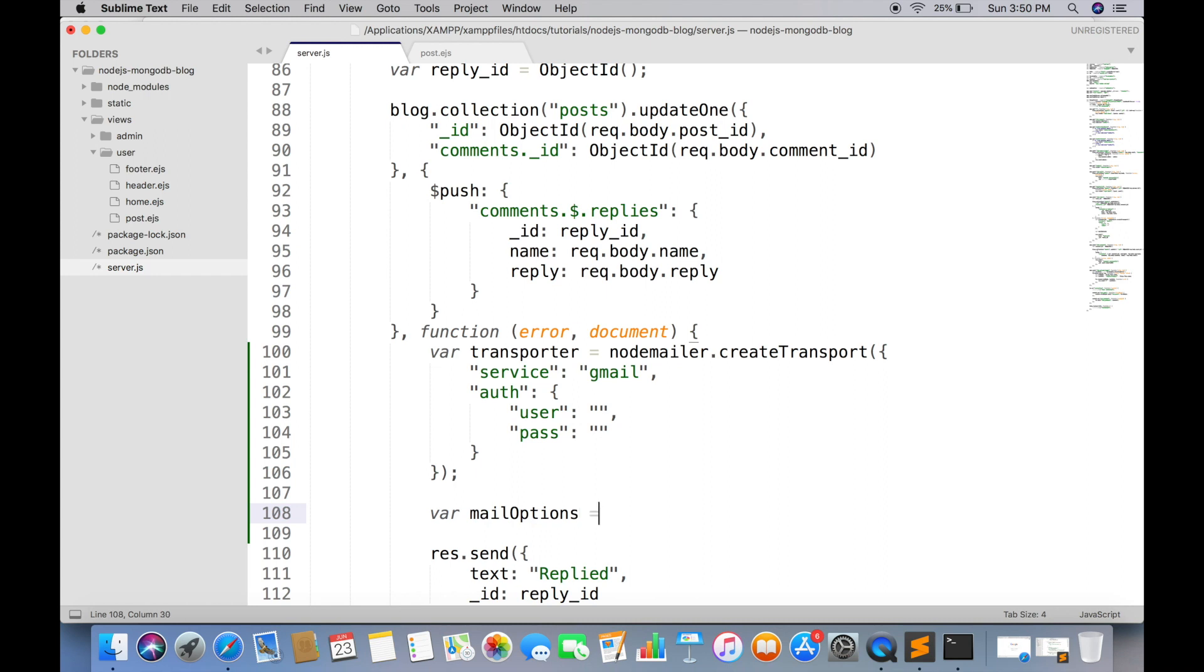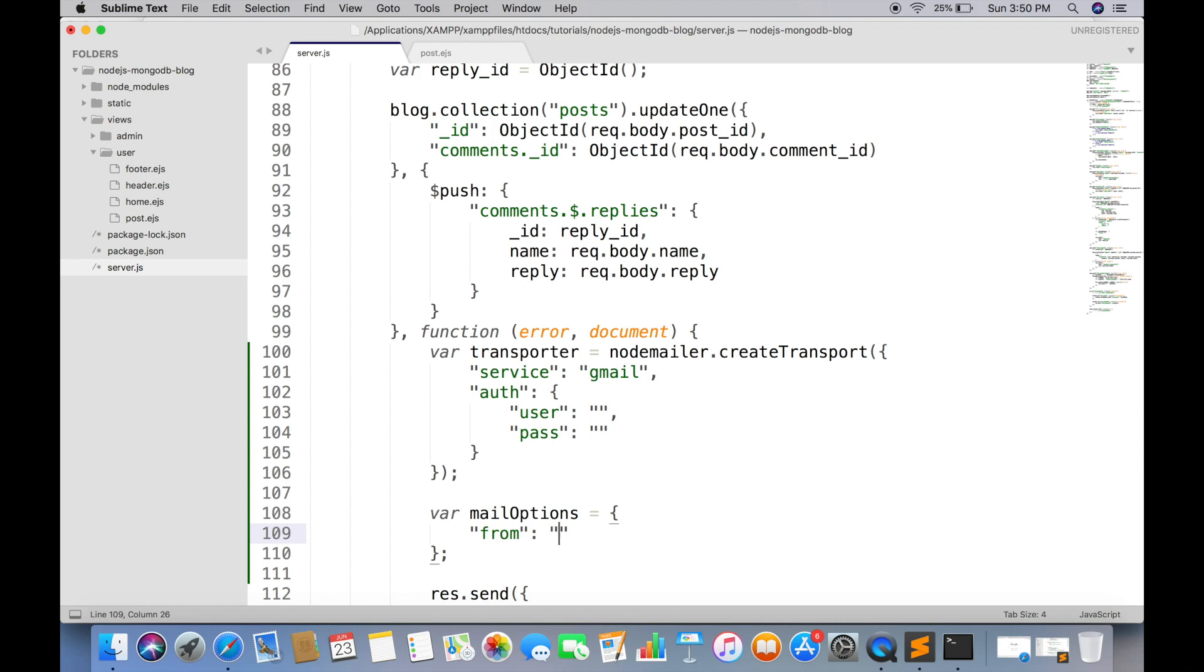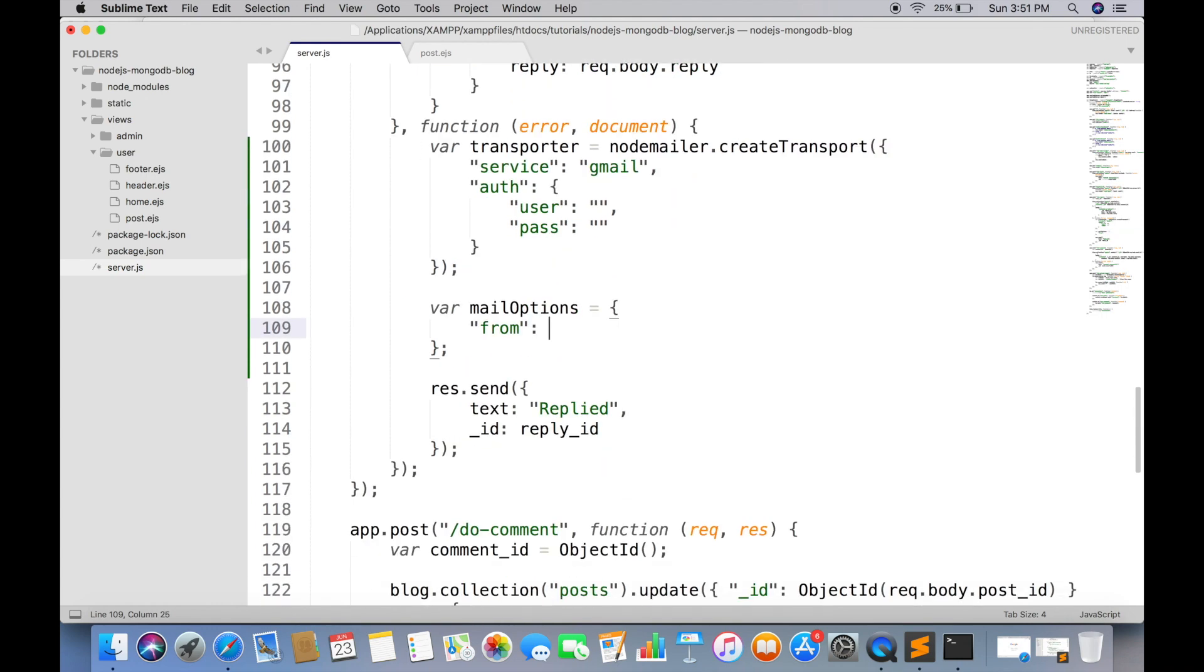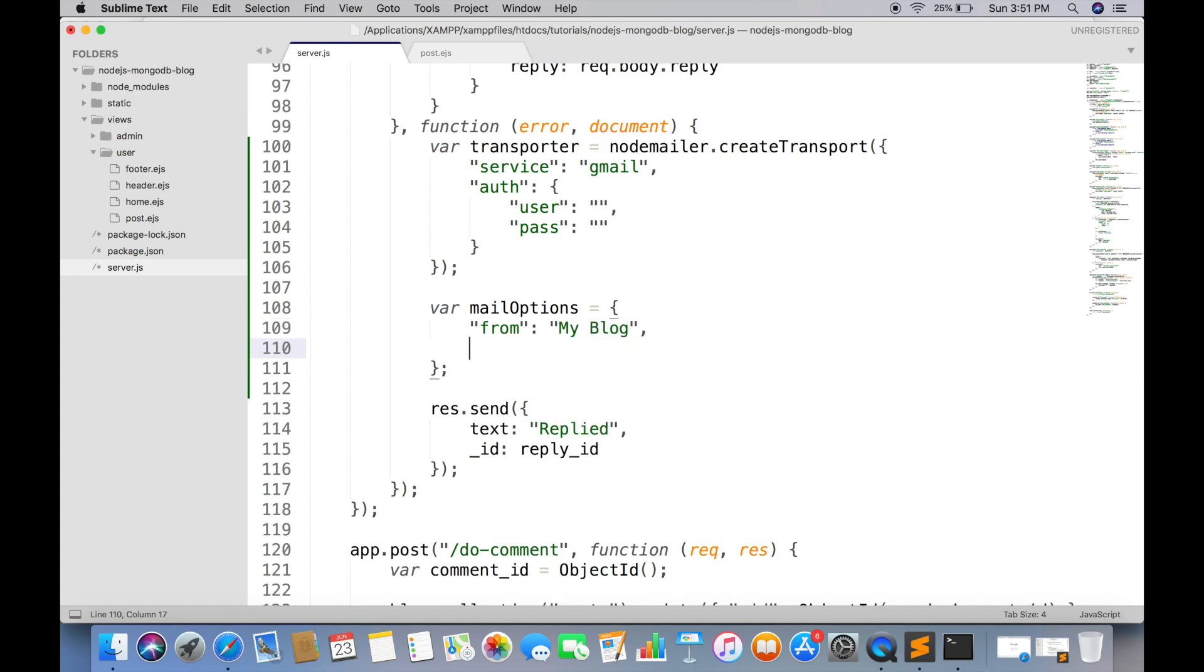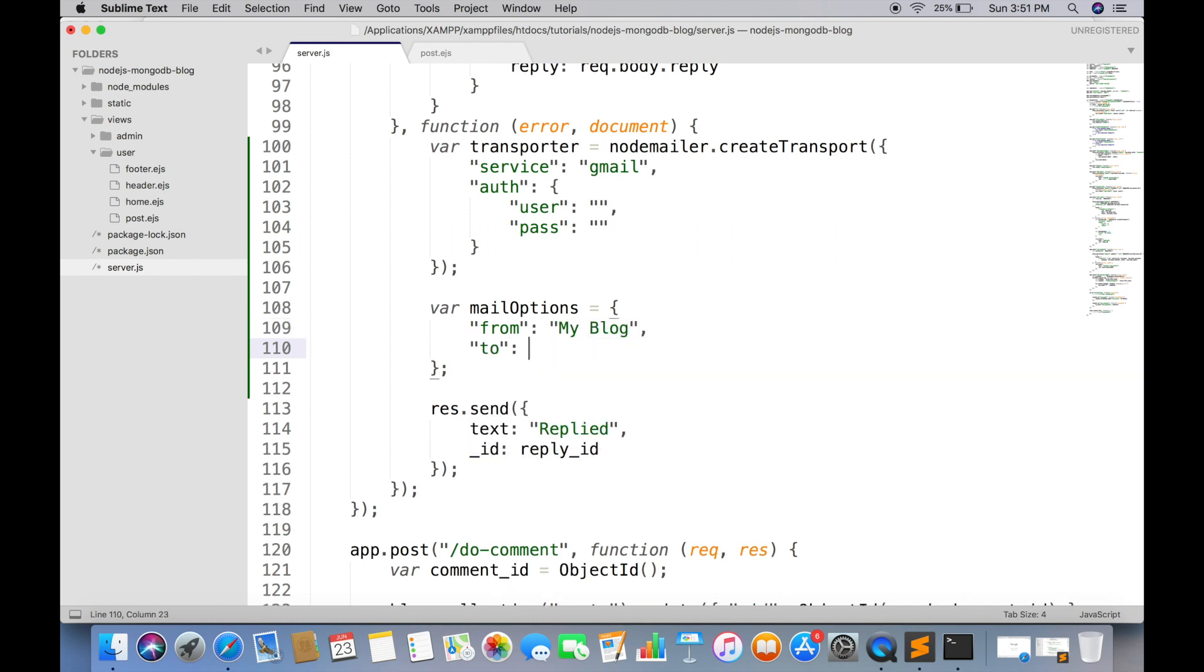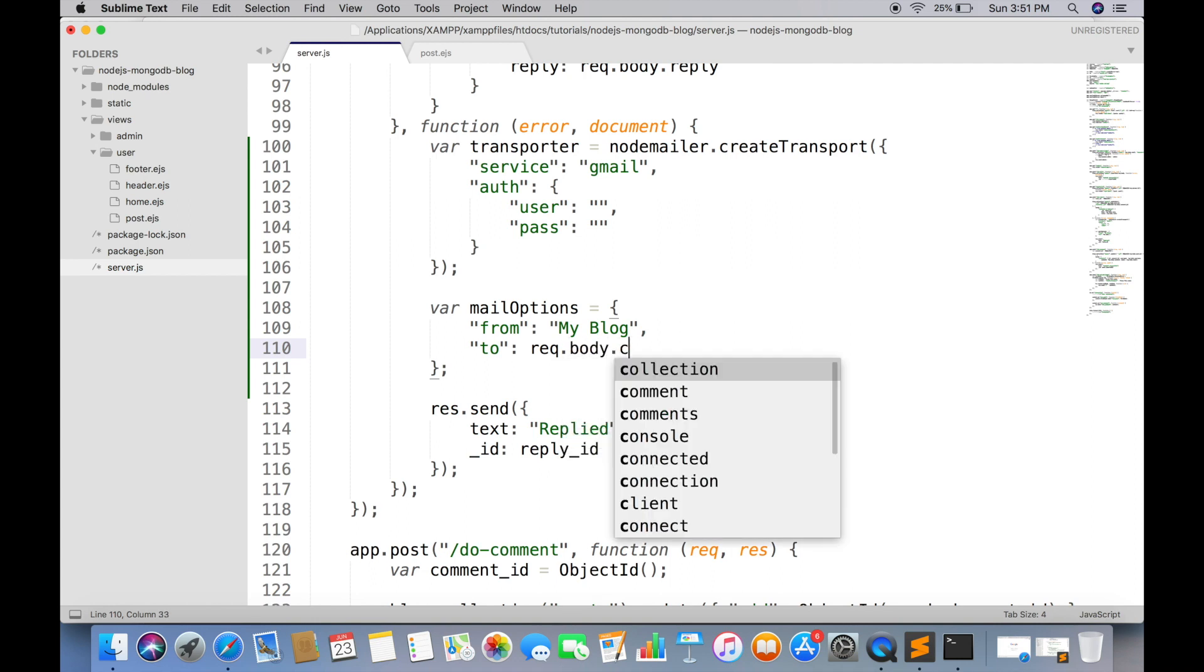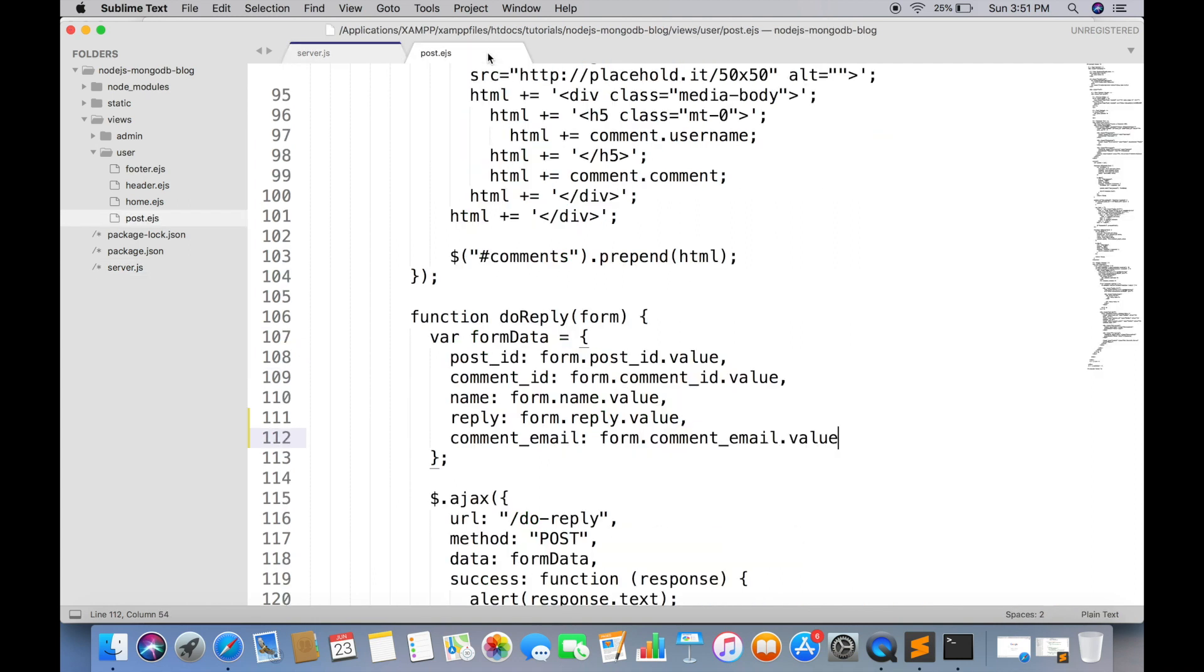In mail options we have to tell from whom this email is sending. For the sake of simplicity you can use your website name. And to whom the email should be sent. In this case we are receiving user email in request body.